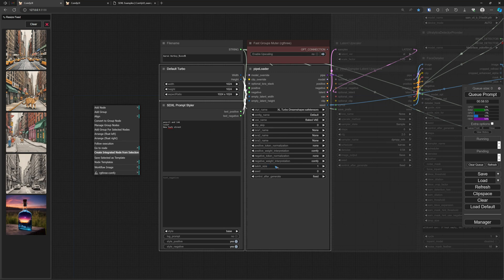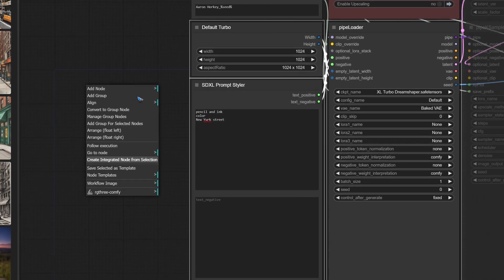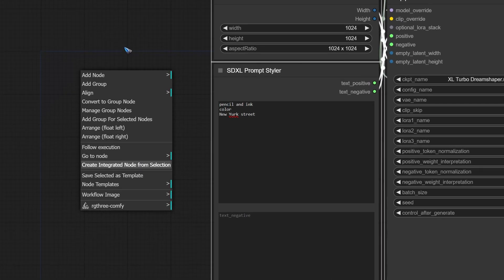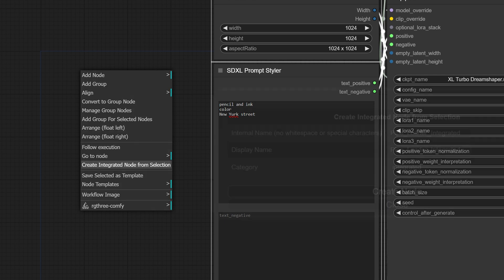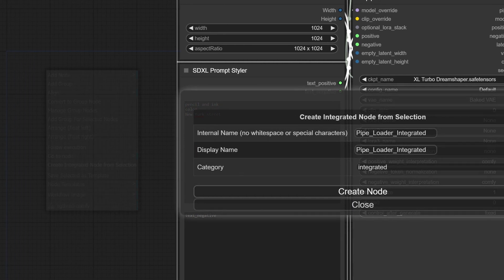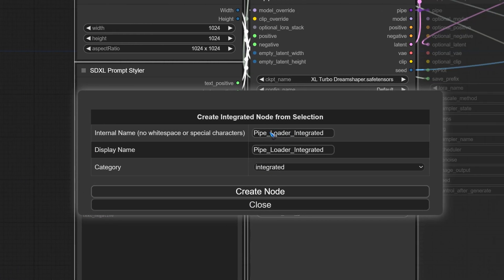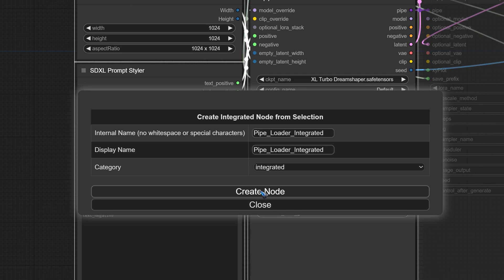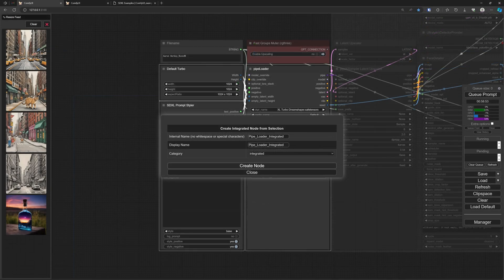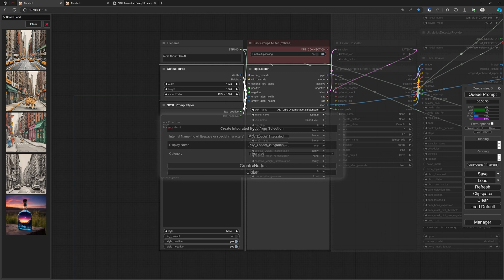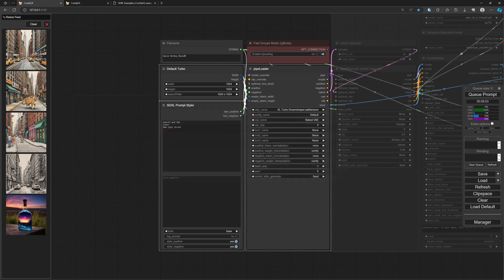It works largely the same. We first select the nodes that we want to integrate, so I selected these three again. Right click outside of the nodes, by the way, in an empty space. Create Integrated Node from selection - click on that. It will also ask for a name. In this case I made it Pipe Loader Integrated. No spaces allowed, hence the underscores. You can give it a display name and there you can use spaces.